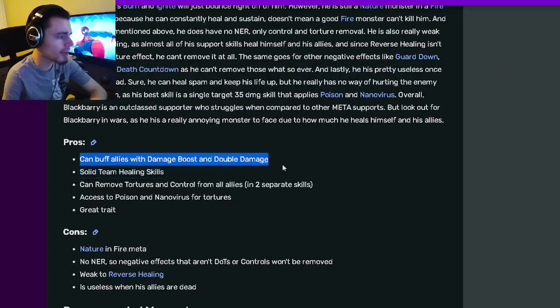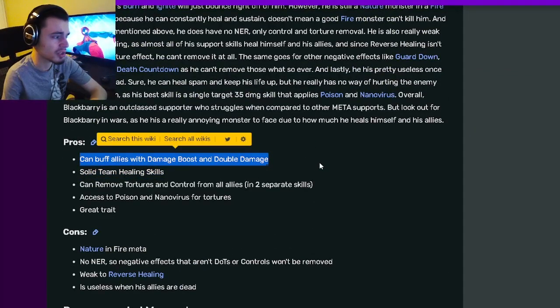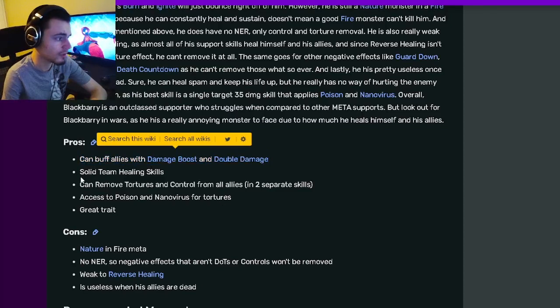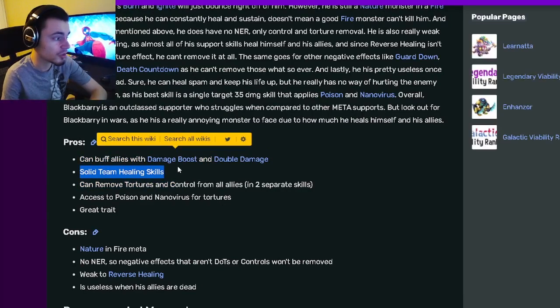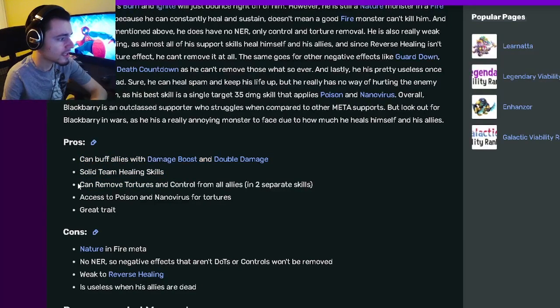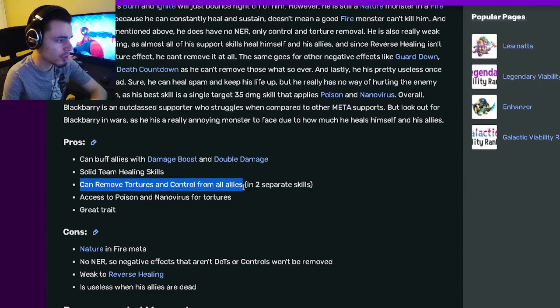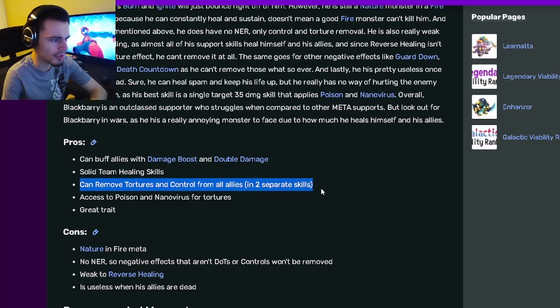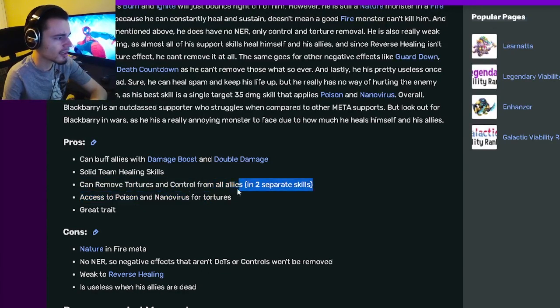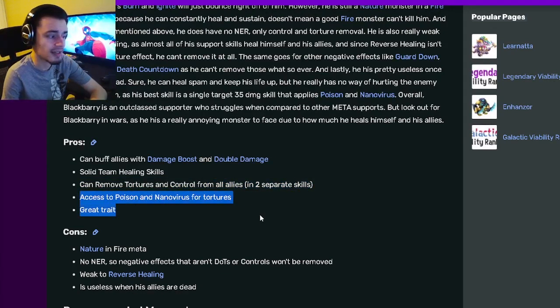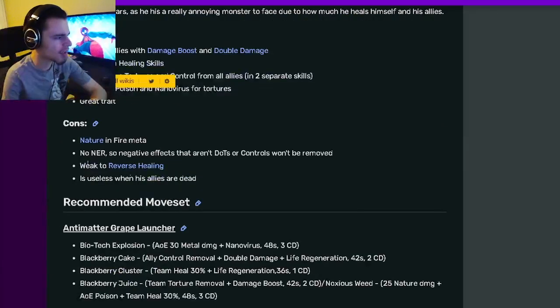Going down to his pros and cons, he can buff allies with Damage Boost and Double Damage, which is really good. He also has team healing skills. He can remove Tortures and Control from all allies. He also has access to Poison and Nanovirus for Tortures, and he has a great trait.